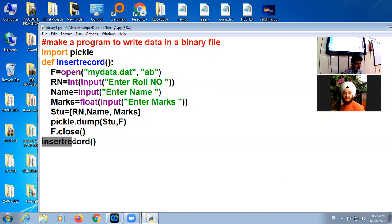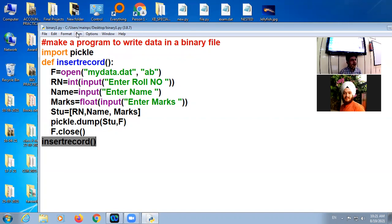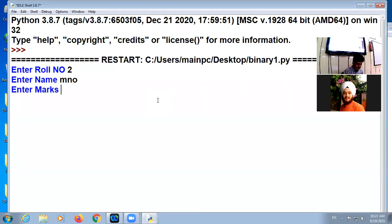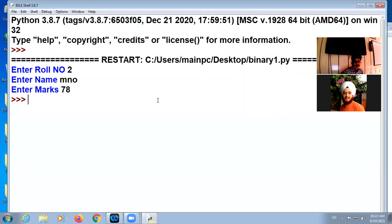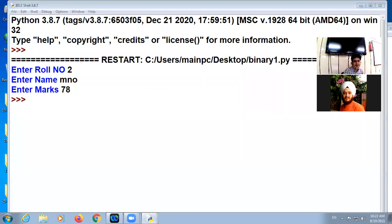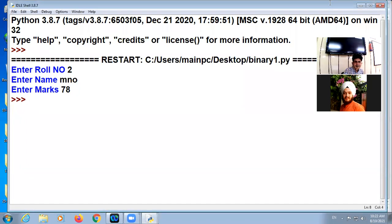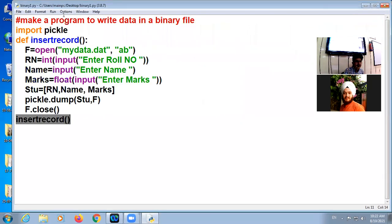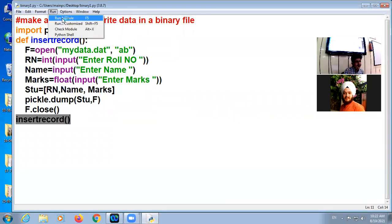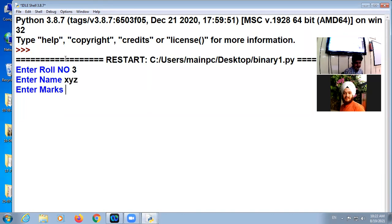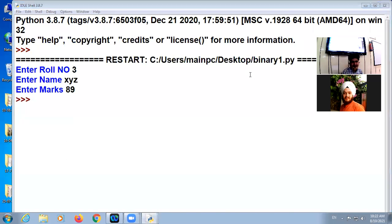I am calling this file again. What you can do here, you can put this function calling inside the loop five times. Otherwise I am calling it again and again. Second time, roll number two, name MNO, marks 98. Data is added. I am closing this. And third time I am calling this function again, roll number three. So three records I added.